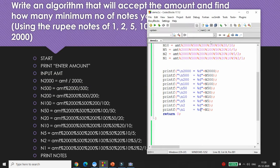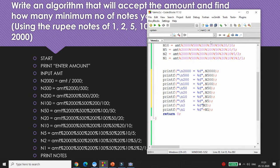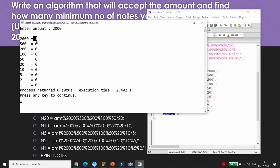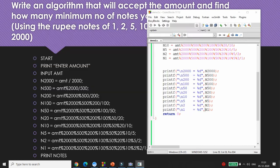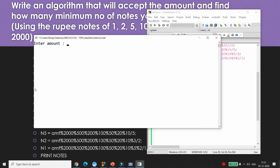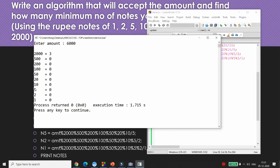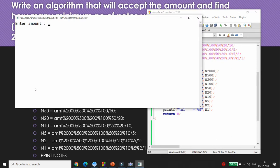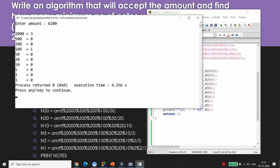Now testing: entering 2000 shows '2000 note = 1'. Entering 6000 shows 3 notes of 2000. Entering 6100 shows 3 notes of 2000 and 1 note of 100.